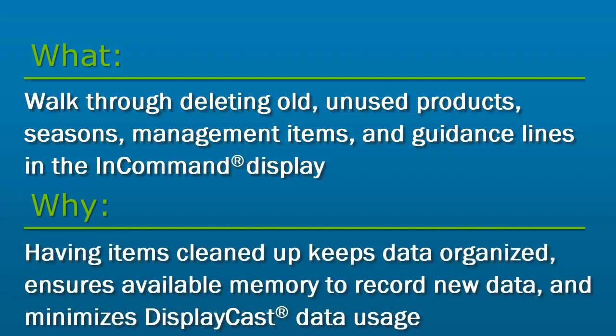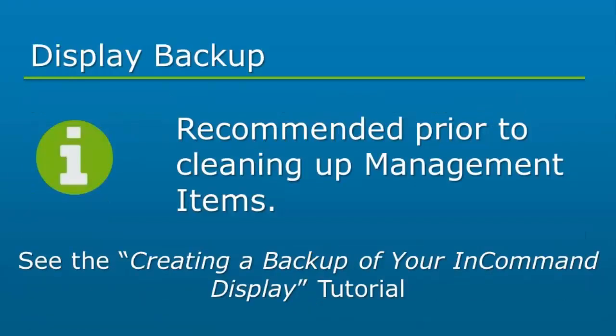Having products, management items, guidance lines, and seasons cleaned up in your InCommand display keeps data organized, ensures available memory to record new data, and helps minimize data usage when using DisplayCast.